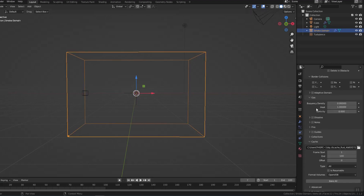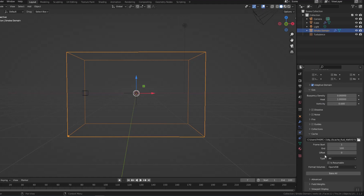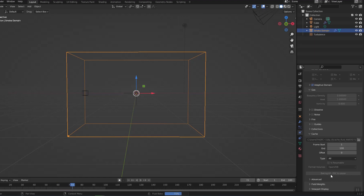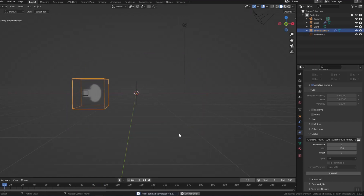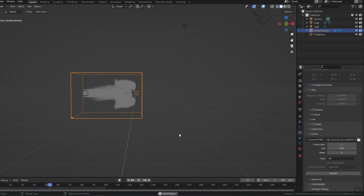When you enable Adaptive Domain, it will save a lot of bake time. The larger the smoke domain, the slower the bake. With Adaptive Domain turned on, the smoke domain will change to adapt to the space that the smoke occupies. It's pretty smooth.